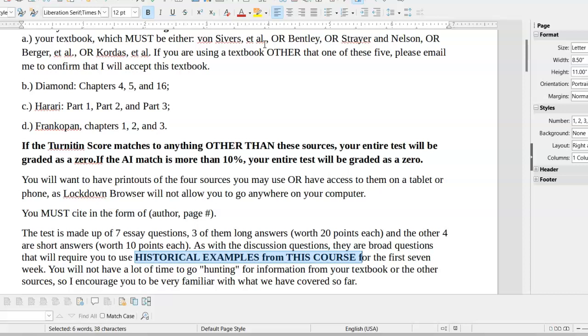You must cite in the form of author and page number. You don't have to worry about the date. You don't have to worry about giving me a works cited. This is a timed test. Like I said, I just want to be sure that you know where you're getting your information and you're giving credit to whichever author you're using.